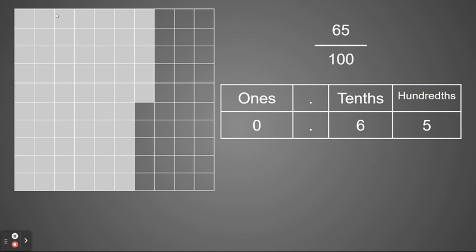Tenths. Remember we counted by tenths: 10, 20, 30, 40, 50, 60. So that means I have six tenths. And then I have five hundredths.